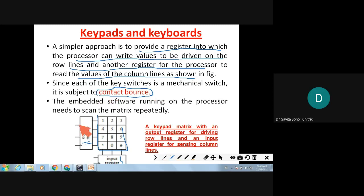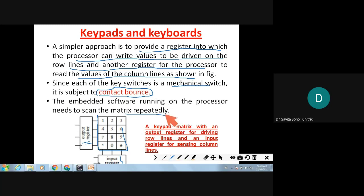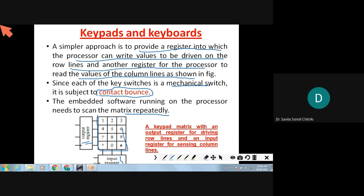Since each key switch is a mechanical switch, it is subject to contact bounce. So the embedded software running on the processor needs to scan the matrix repeatedly to confirm which key is being pressed. Sometimes two keys will be pressed simultaneously causing a conflict, so the keypad matrix is continuously scanned to determine which key is properly pressed.